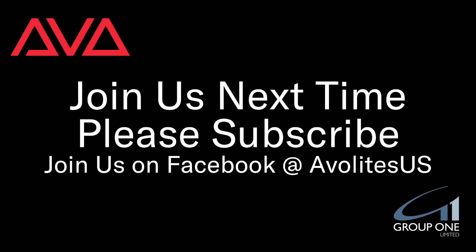So that has been using copy and timeline. I hope you learned something. Join us on Facebook at A-Lights US. Join us here next time. Please subscribe. Thanks. Bye.